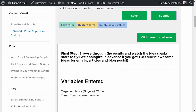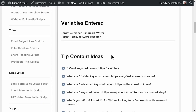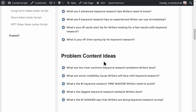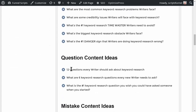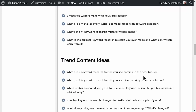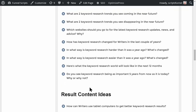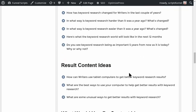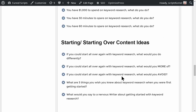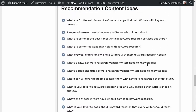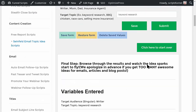We click submit, and it gives us ideas for content we can create. For example: 'What are the most common keyword research problems writers face?' 'Twelve questions every writer should ask about keyword research.' 'Six keyword research questions every new writer needs to ask.' 'Five mistakes writers might make with keyword research.' 'How can writers use tablet computers to get better keyword results?' 'If you could start all over again with keyword research, what would you avoid and what would you do more of?'